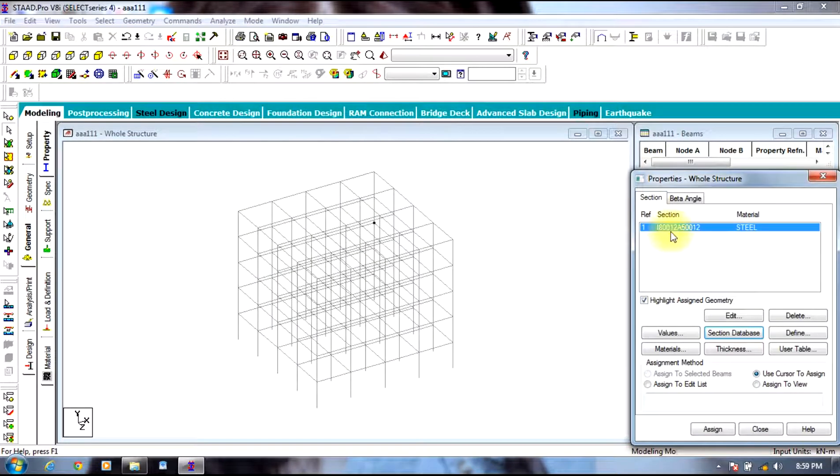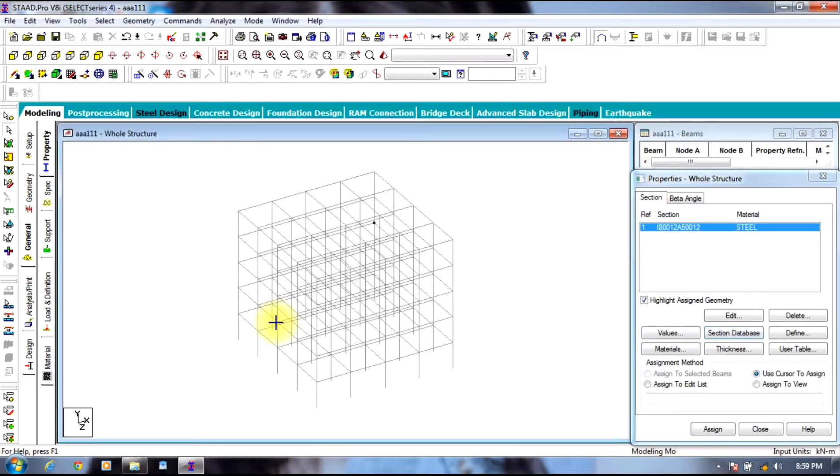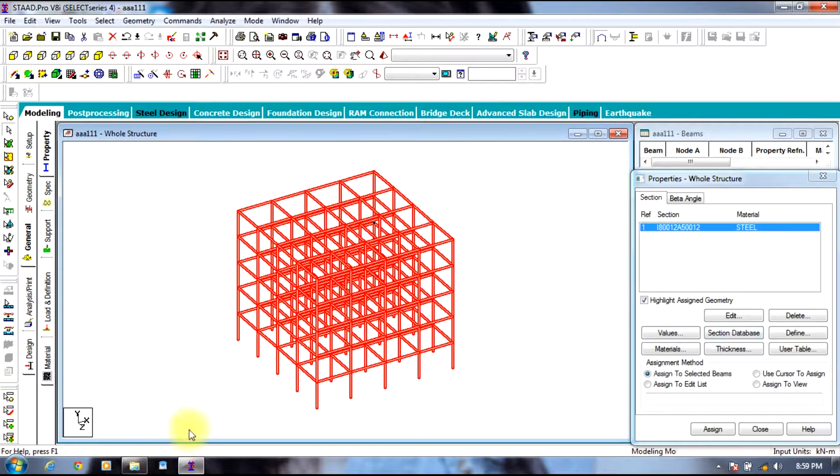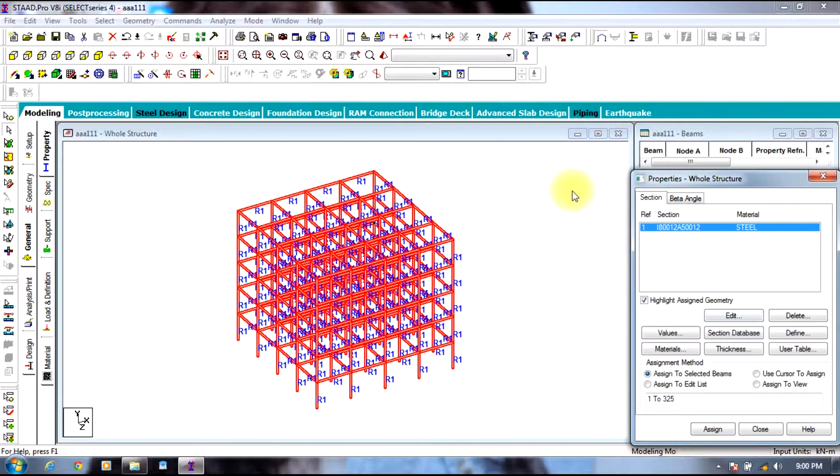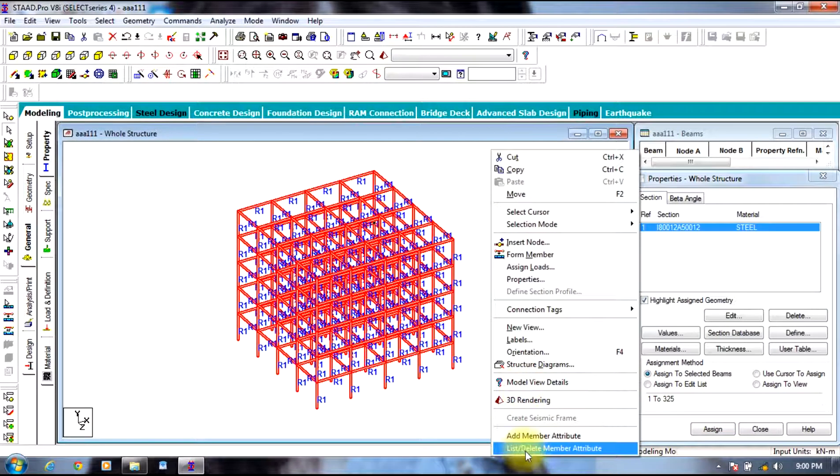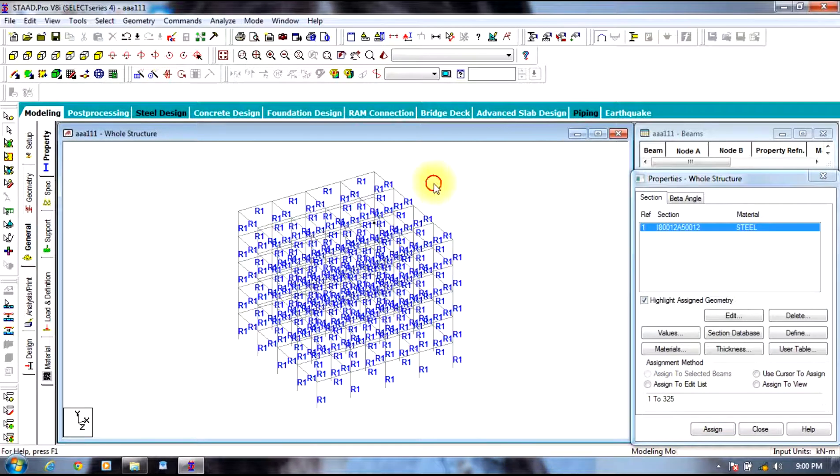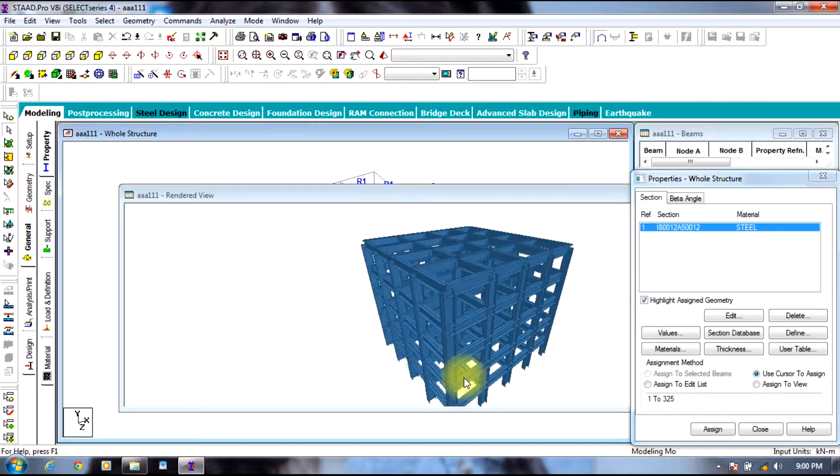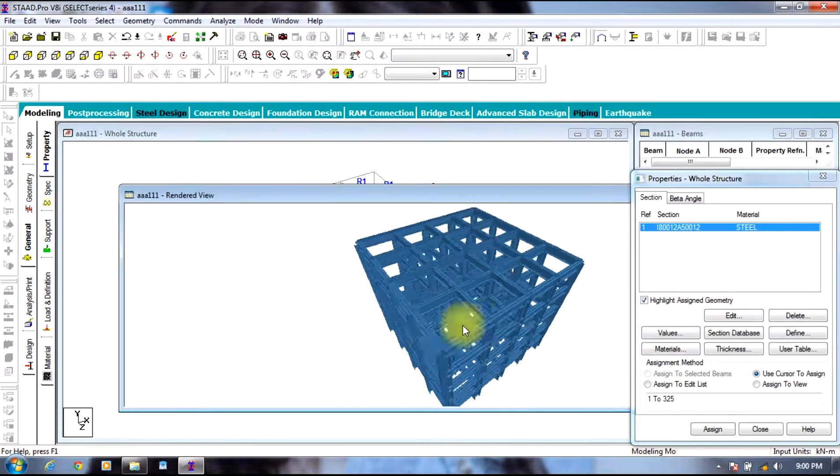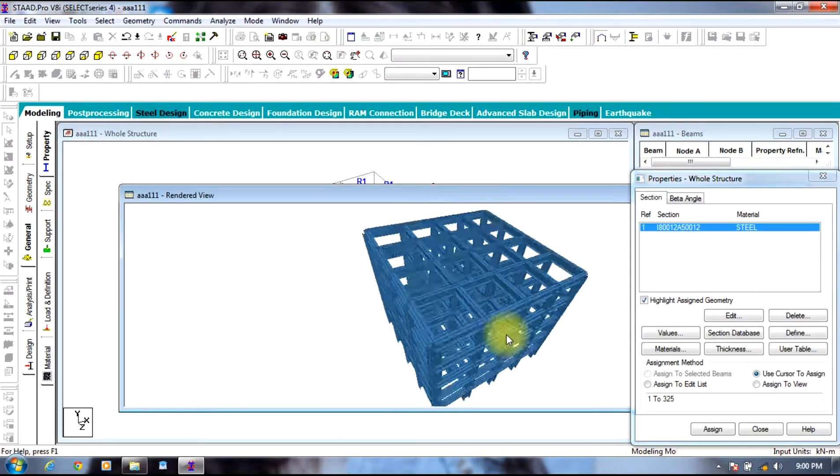Now assign this shape to the entire structure. You can view the 3D model of the structure, as you can see the I beam.